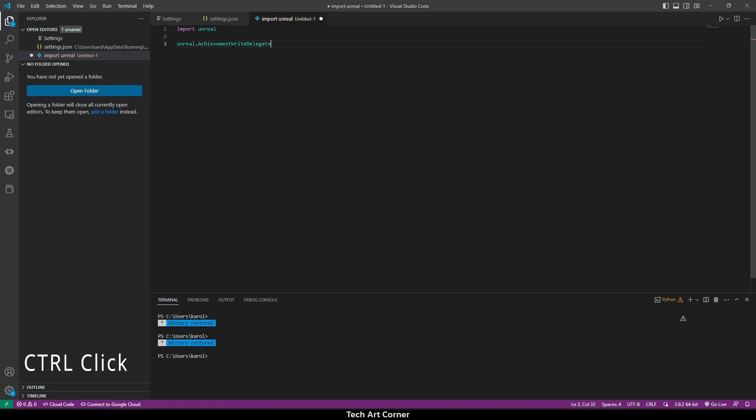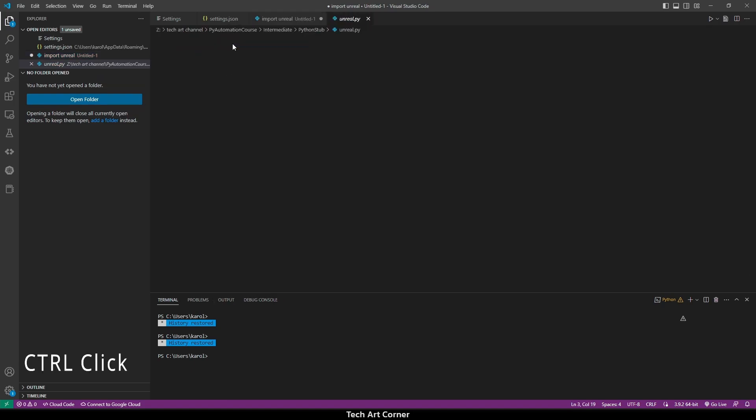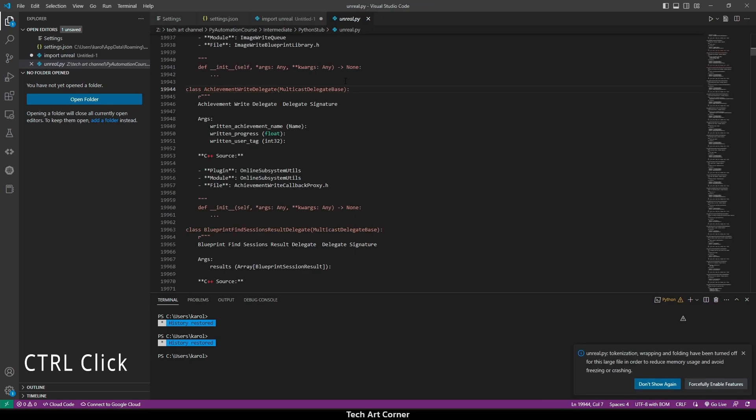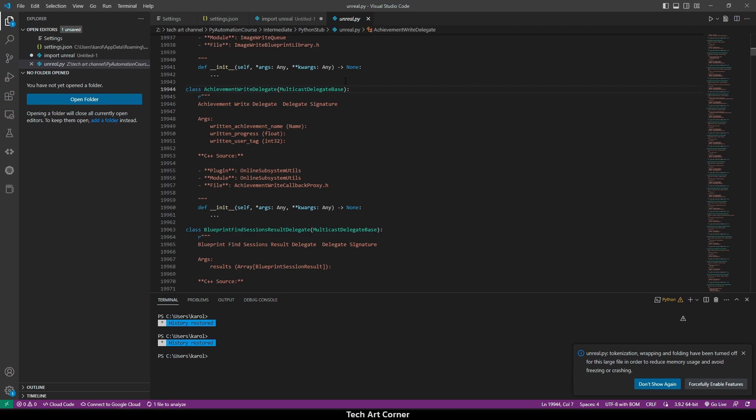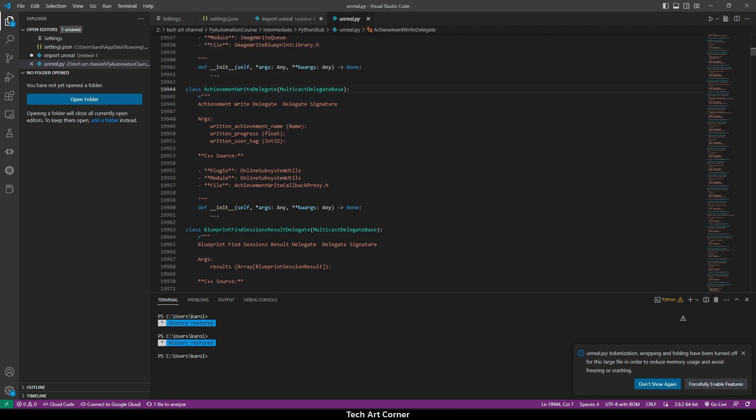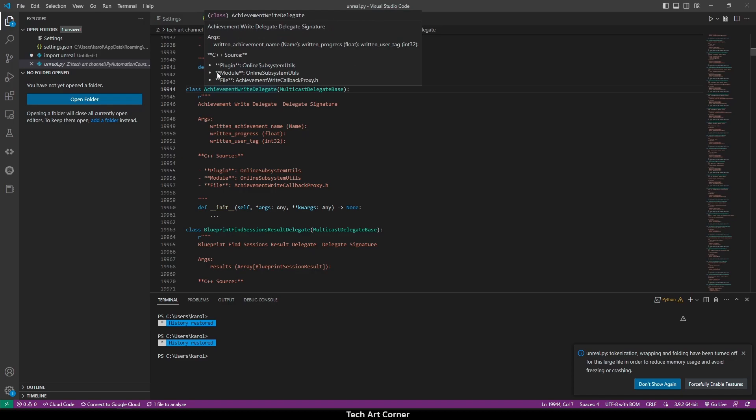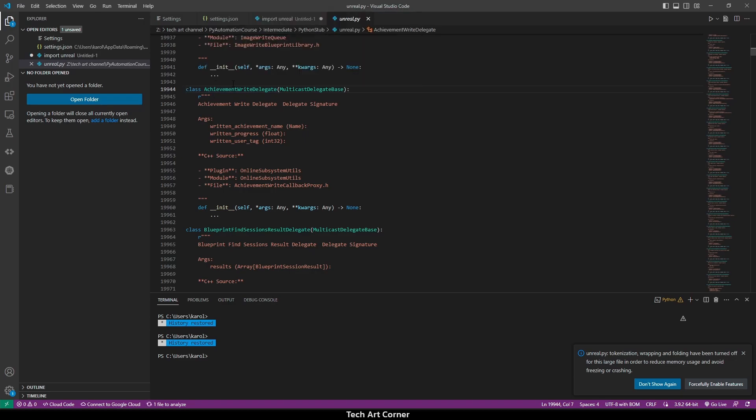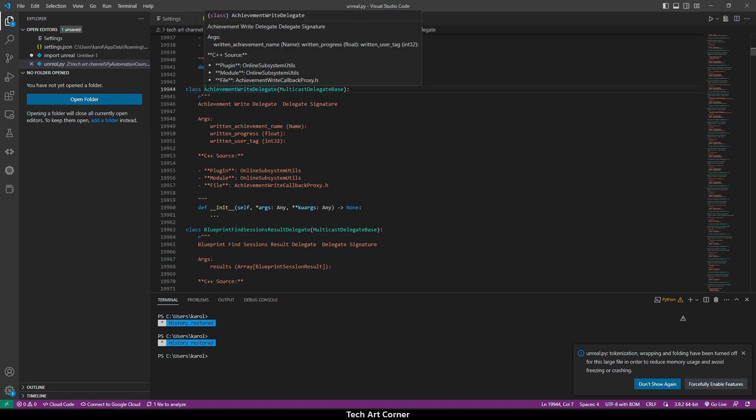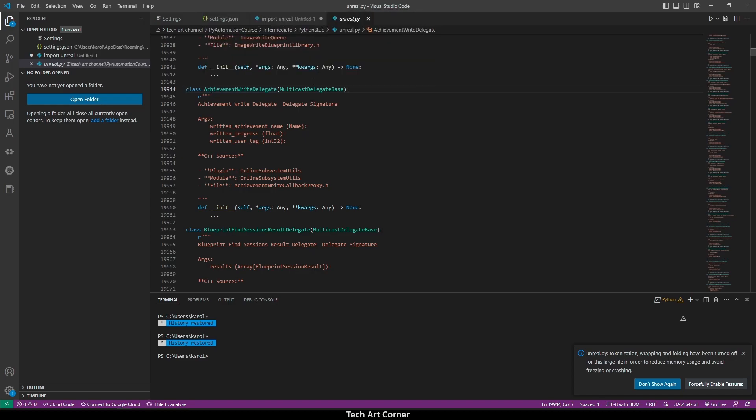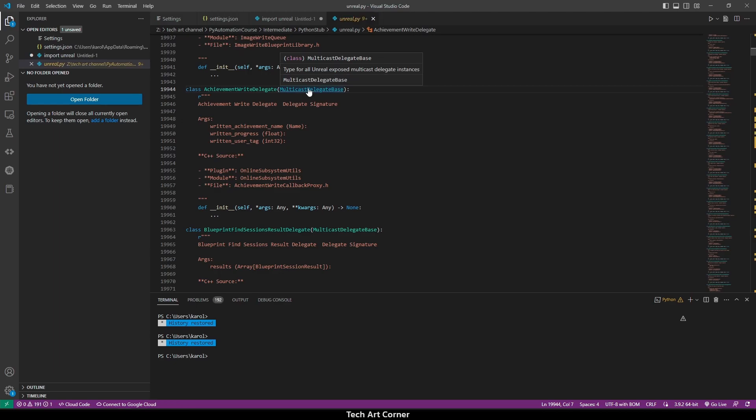We can press Ctrl-N on any class or any method from our file, and we will be transported to the Unreal.py file. As you can see, you have some information about inheritance. Like, you see that AchievementWriteDelegate is based on MulticastDelegateBase,